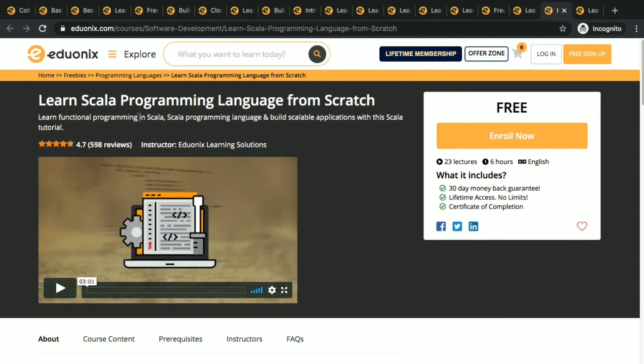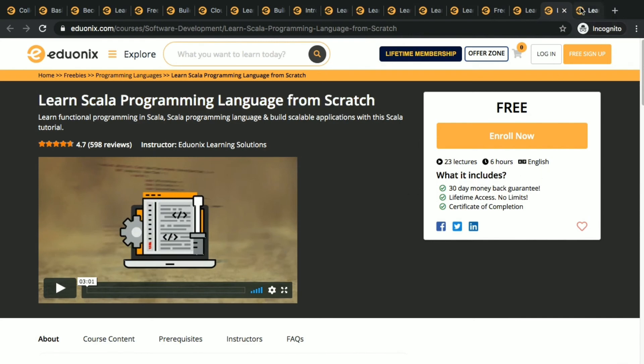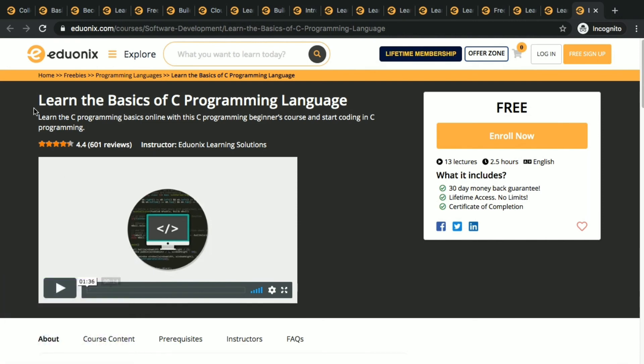Learn Scala programming language from scratch. This is another programming language not so many of us know this, but this is also getting popular. So do that course, it will be useful. This is basic course: basic C language, learn the basics of C programming language.